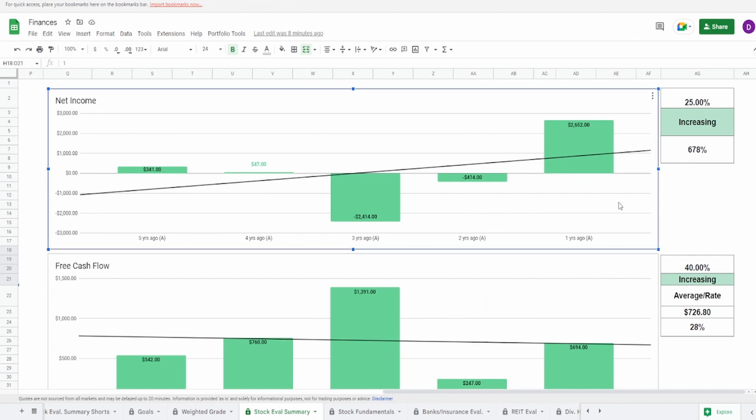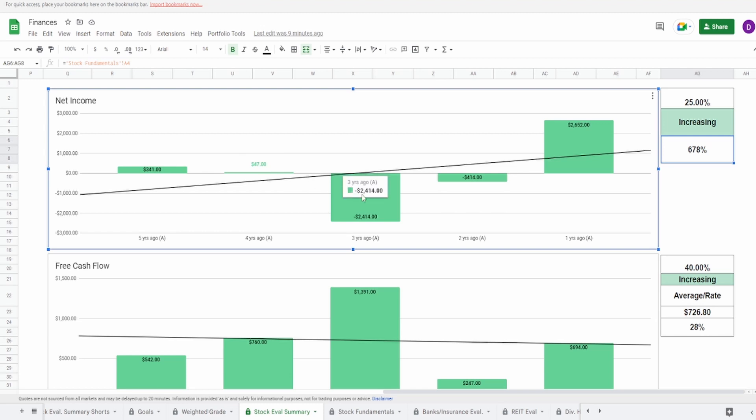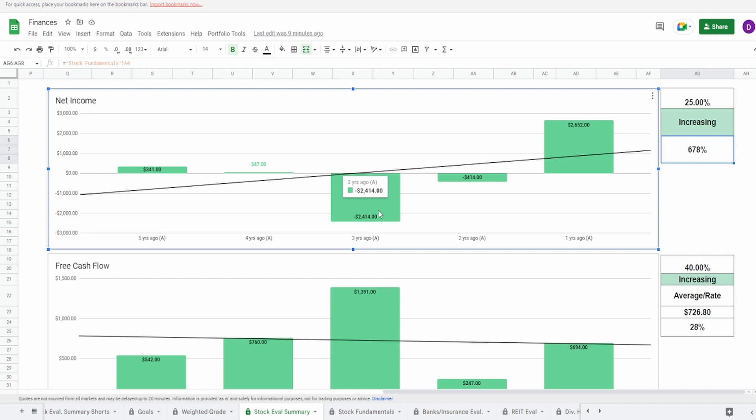And now taking a look at their fundamentals, starting with their net income. I'm unfortunate to say this is not looking good. Five years ago, $341 million to one year ago of $2.65 billion. Increase of 678%. Even though this is an increase, you can see that from five to four years ago, they went down to $47 million. Three years ago is perfectly understandable, or is it, right? Because I mean, they are a broadcasting company. Yet three years ago when COVID hit, they did negative $2.4 billion. That's kind of concerning, right? Seeing that everybody was at home, people were watching TV, or maybe they weren't. Maybe they were probably just on the internet.